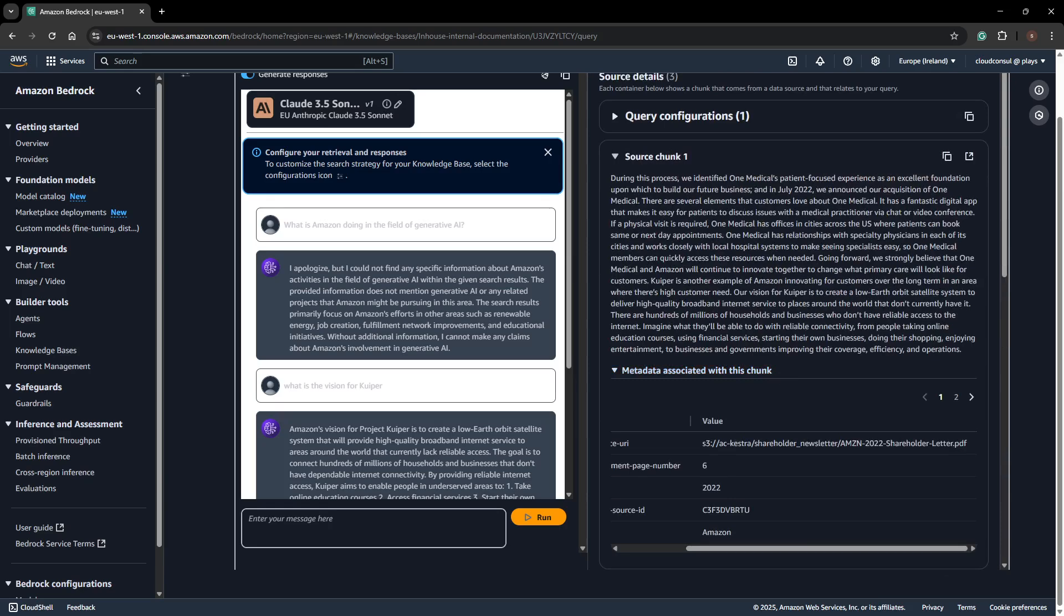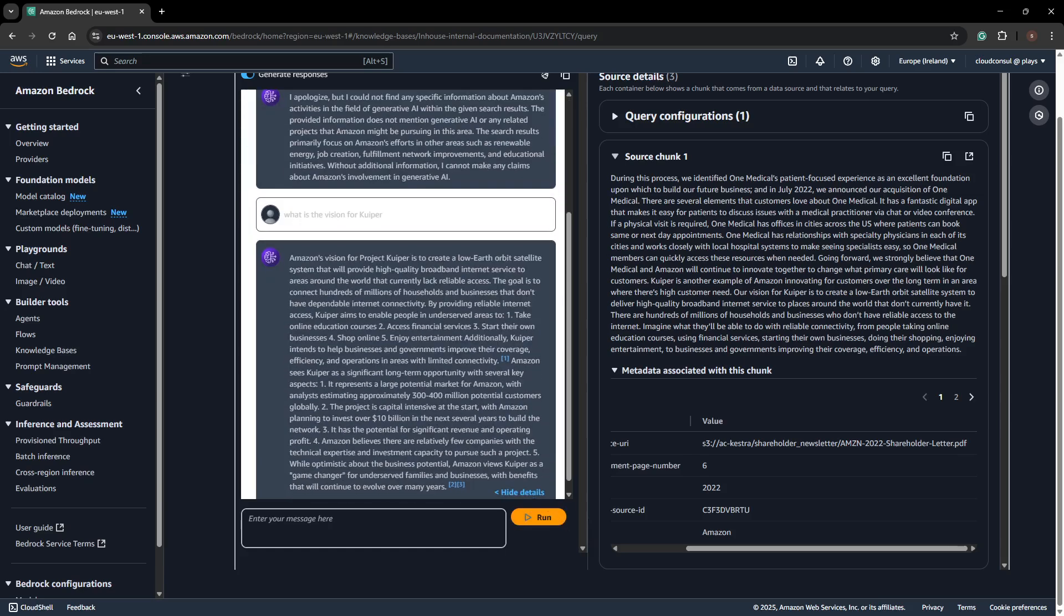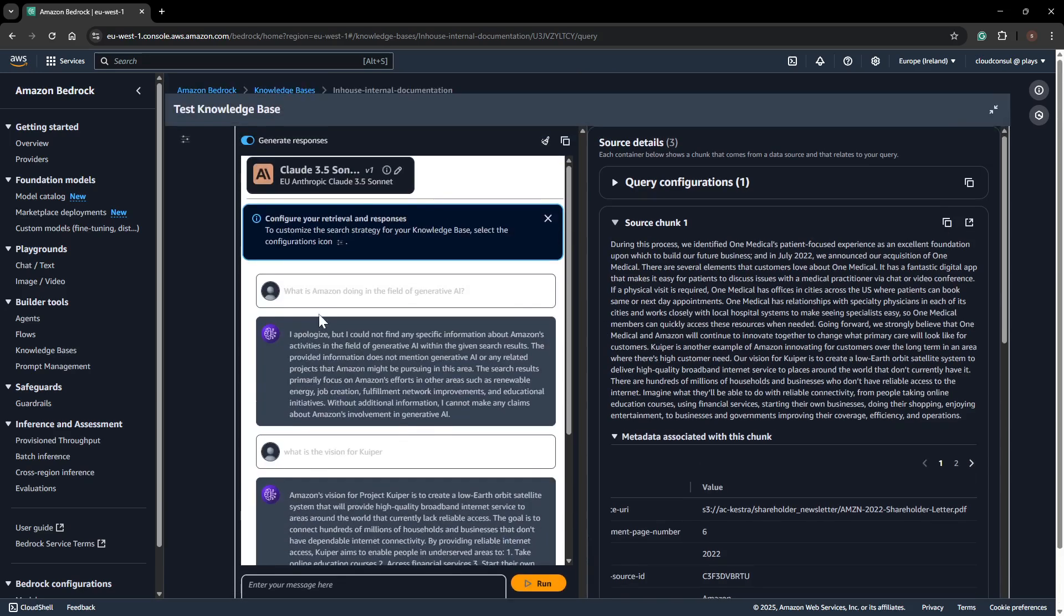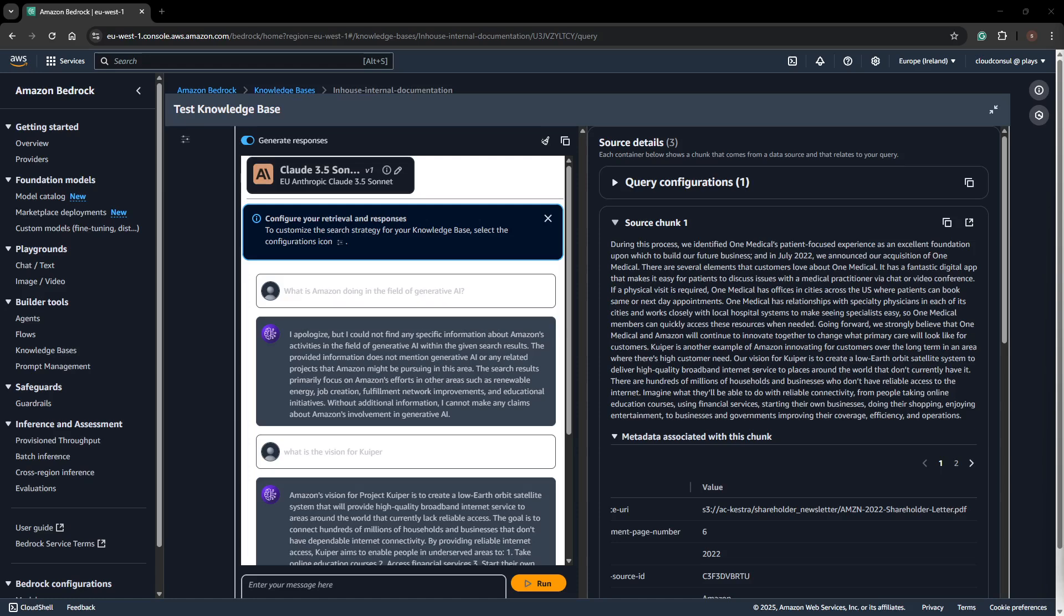That was what I wanted to show about the chatbot. This is a very simple knowledge base you can create with your own in-house documentation and use this API within your applications to build a custom chatbot. To recap, the Bedrock Knowledge Base syncs your data from S3 and provides results. I'll be doing another session on building AI agents with Bedrock Agents in the next video. Stay tuned, thanks for joining, and see you in the next video.